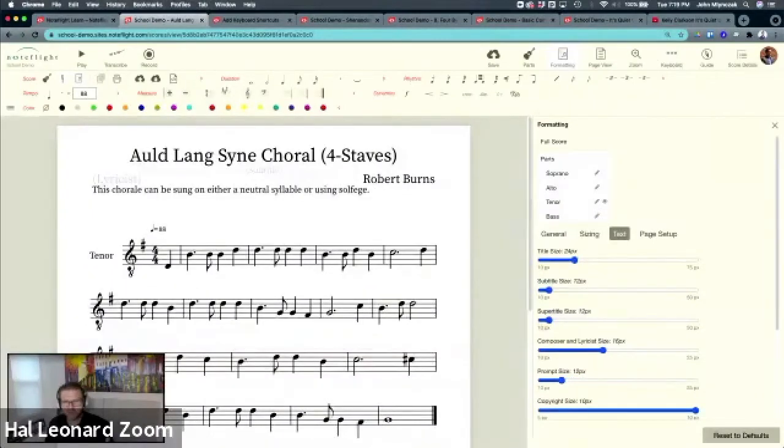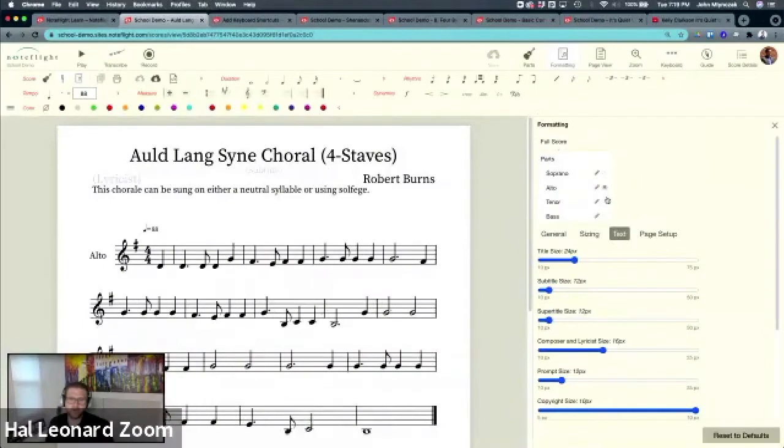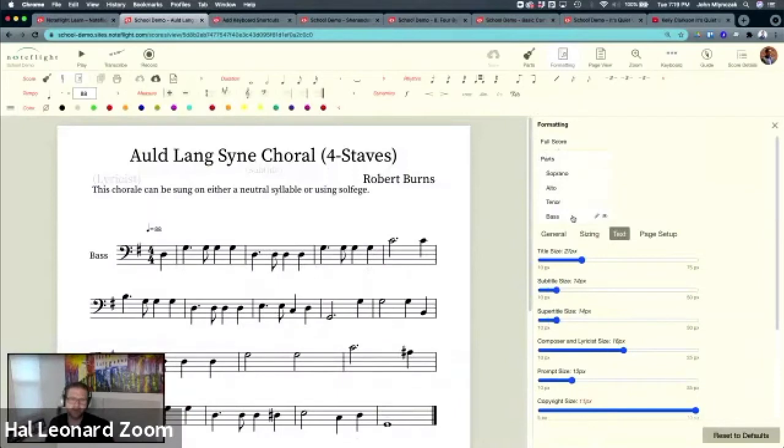So I've made these updates. And these apply to all four parts. This applies to every part. Now, let's say I want to do something with the bass part.